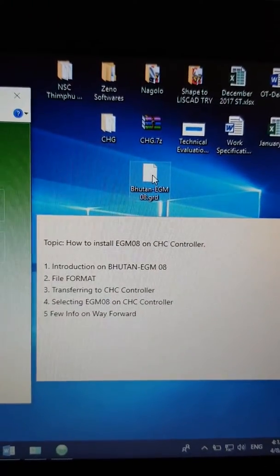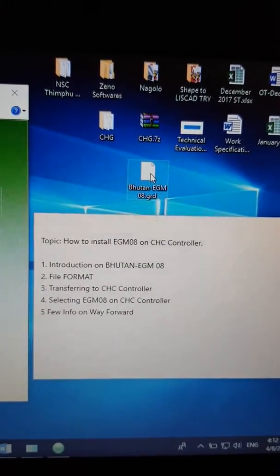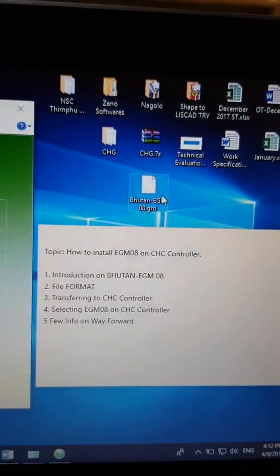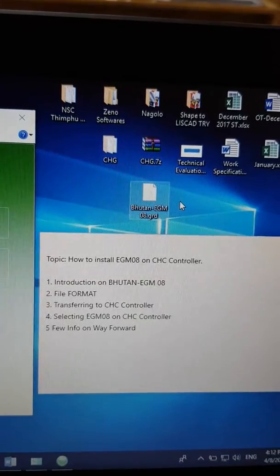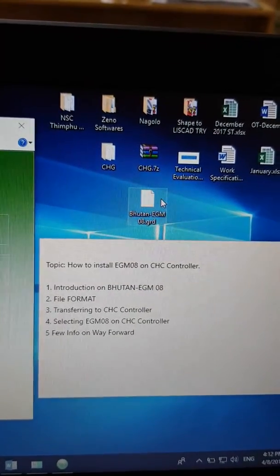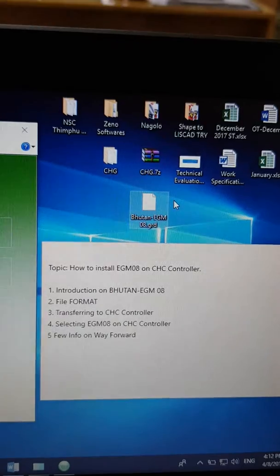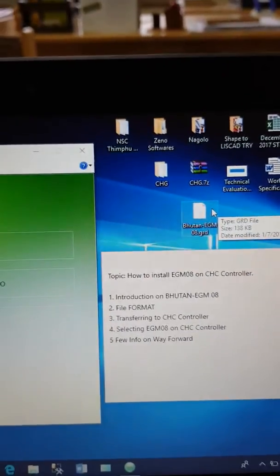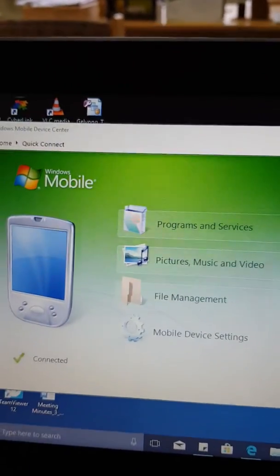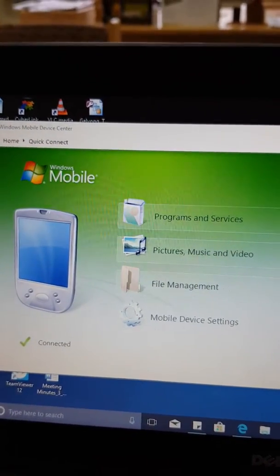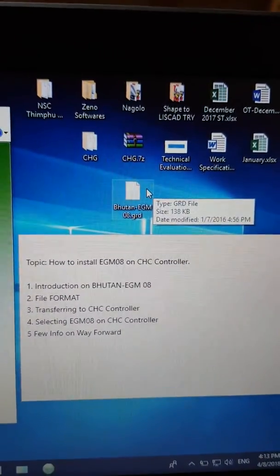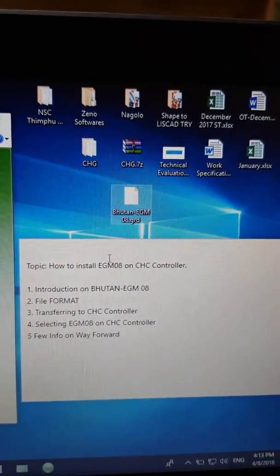Hi everyone, today this video is about how to install EGM 2008 on your CHC controller. Before I start, there are three important things I'd like to talk about. First, I have a Bhutan EGM 2008 grid file on my computer that I would like to install on the CHC controller, which is connected through the Windows Mobile Device Center. Here is the CHC controller.